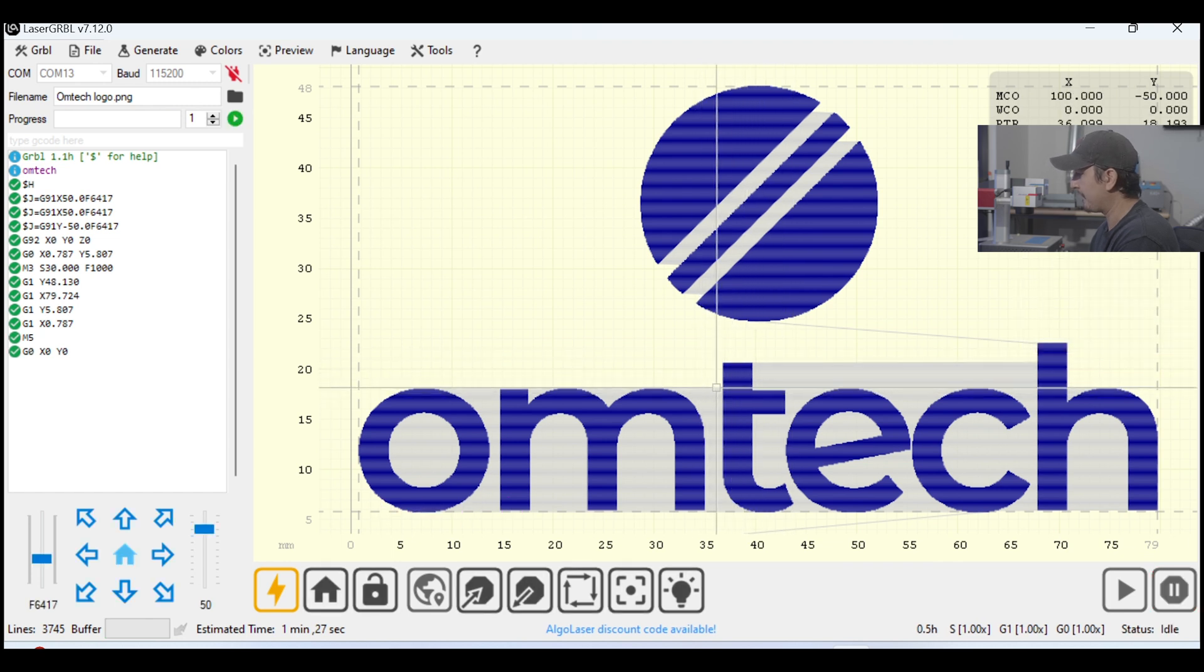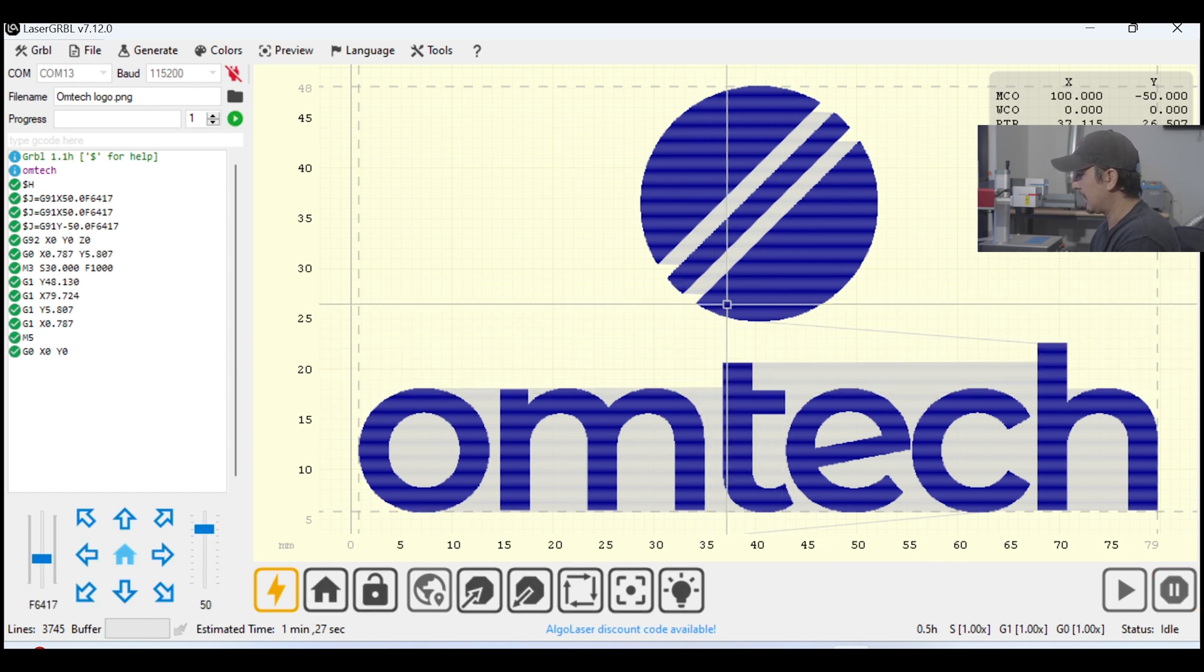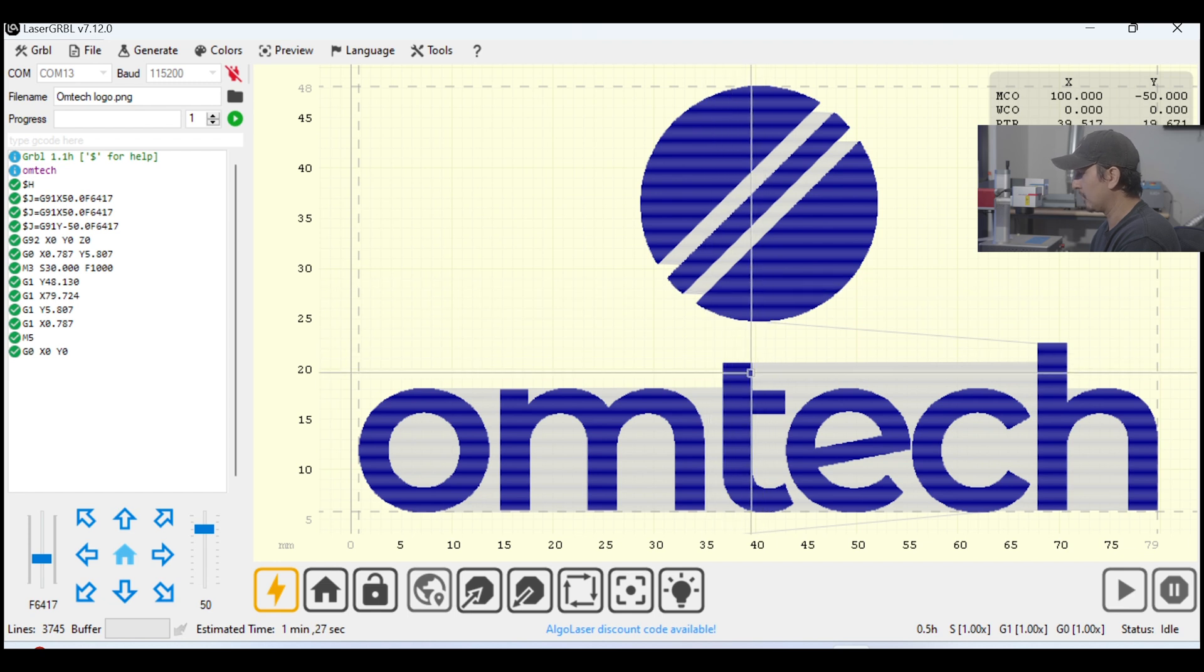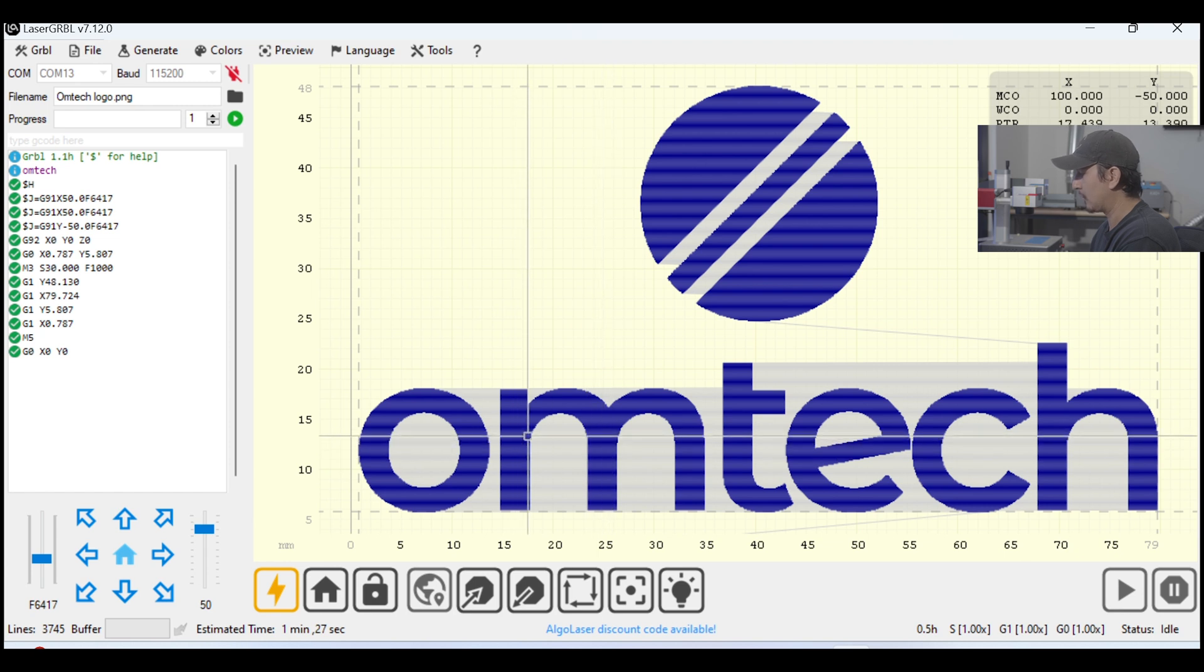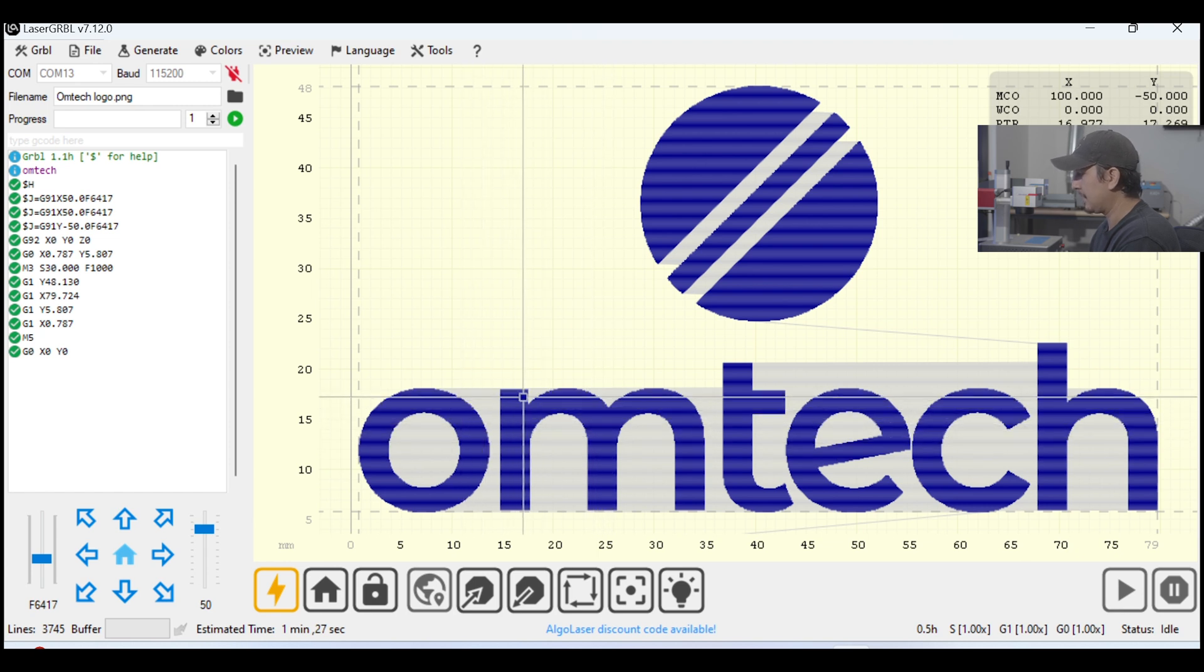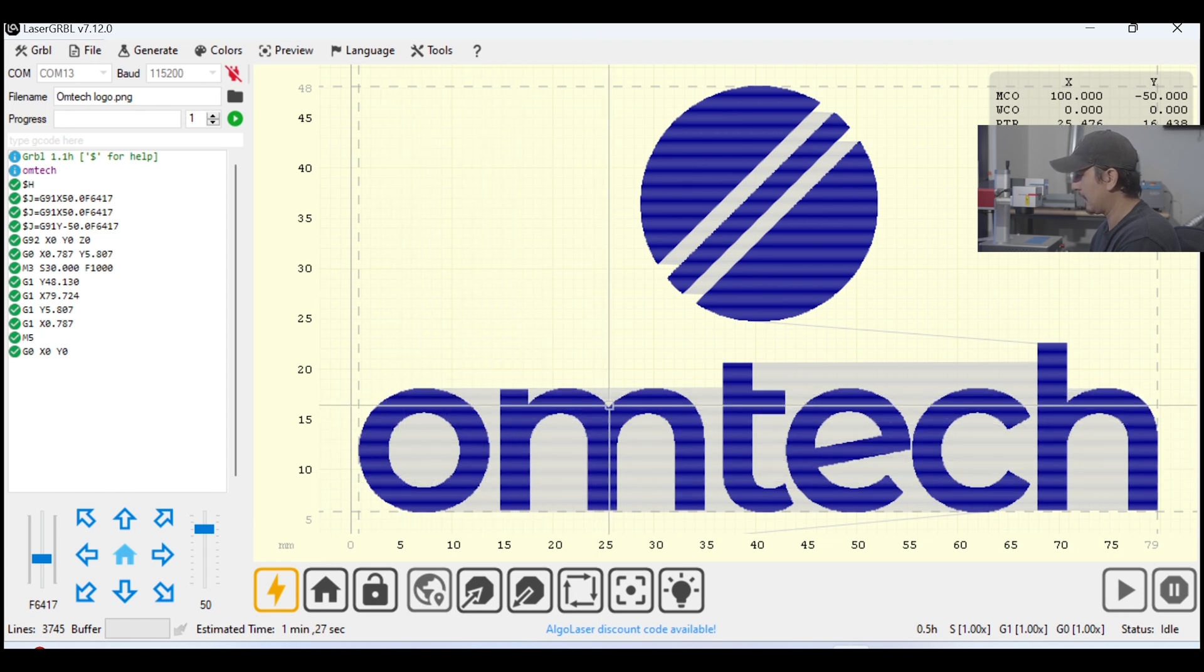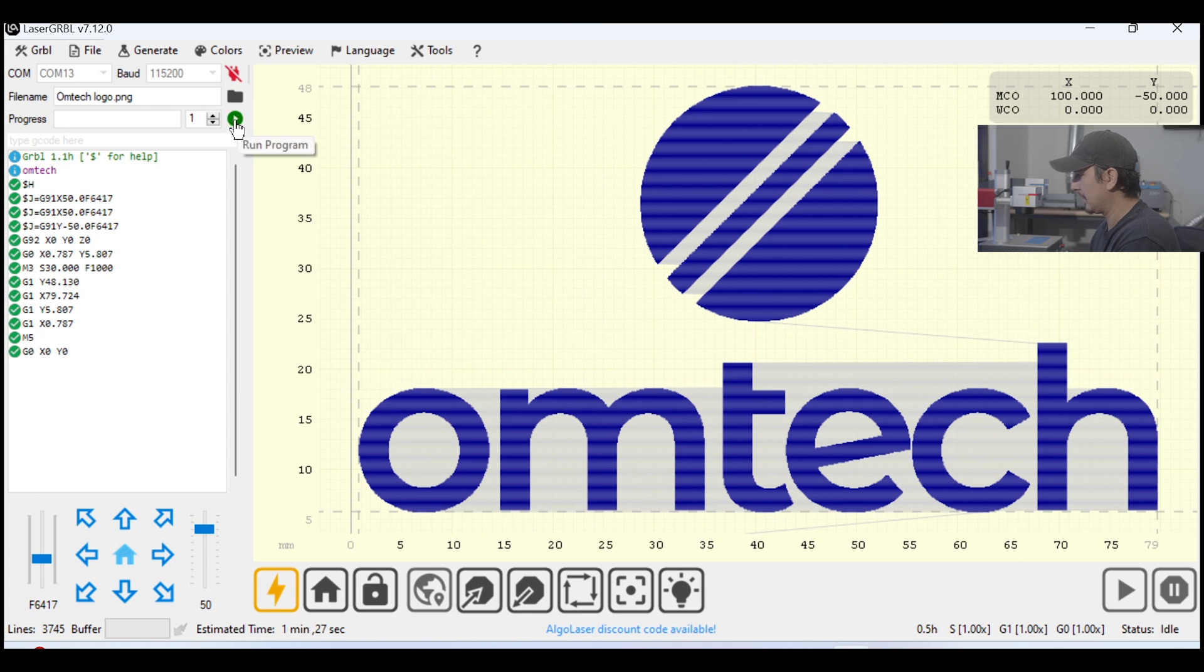After it's done framing, you'll have an idea of where it's going to engrave it. At this point, you can move your material, or you can reposition your laser head, re-origin and reframe if you want it to engrave somewhere else. But on my end, we're all good, so I'm going to go ahead and actually just click the Start button and see what it looks like.